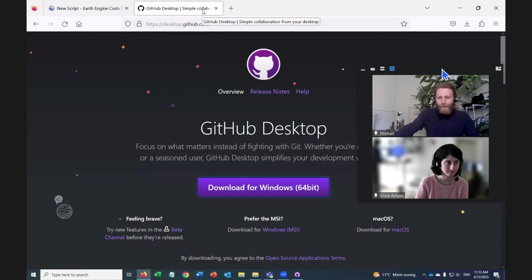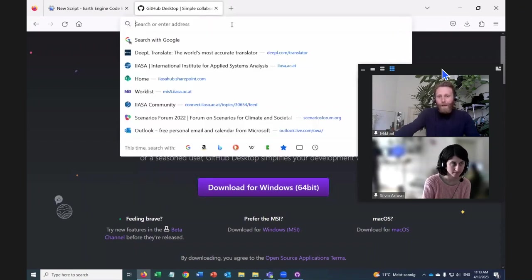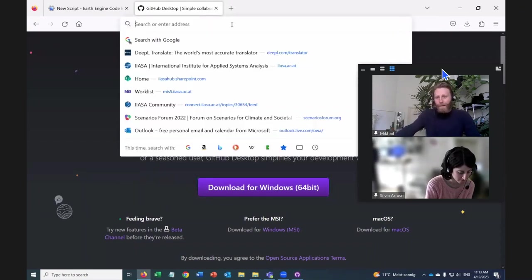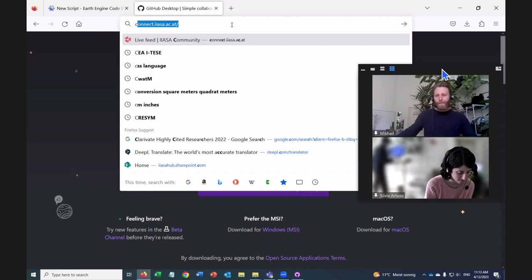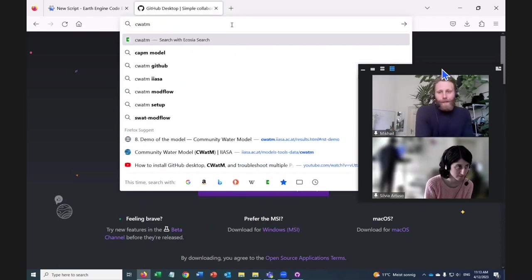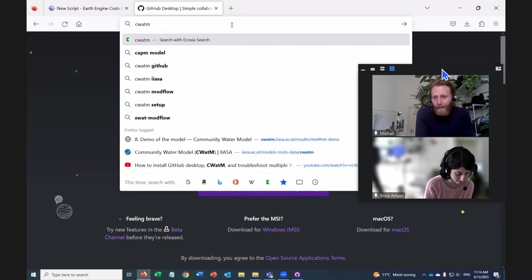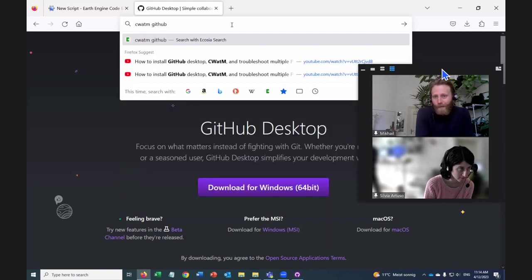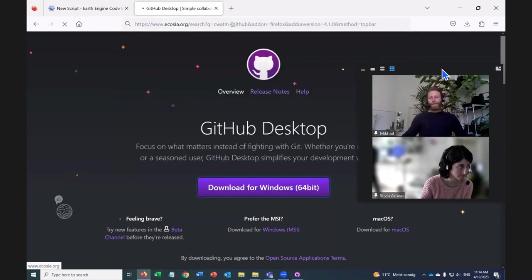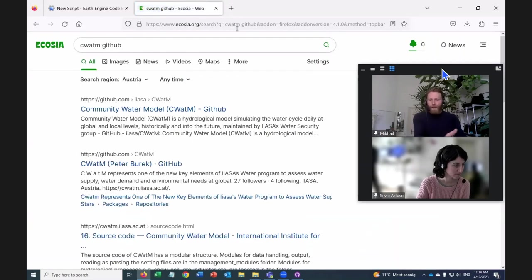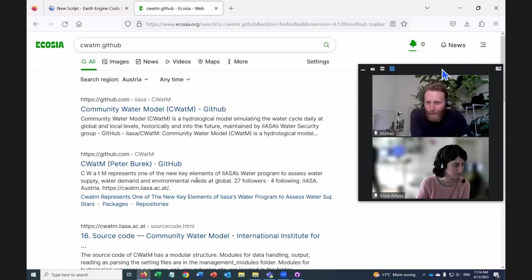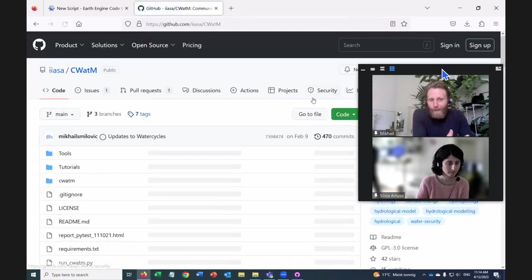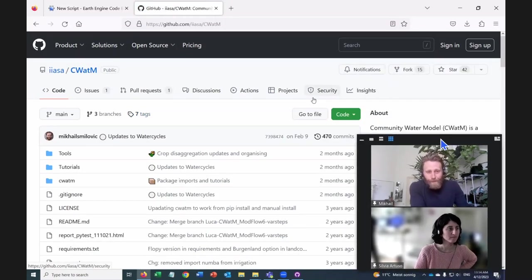And search for CWATM, C-W-A-T-M, space, and then GitHub. Or it's the second suggested option. Great. And let's go to the first one. So we're looking for github.com slash EASA slash CWATM.